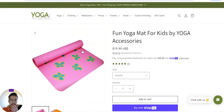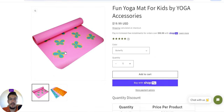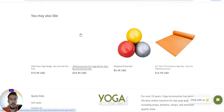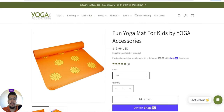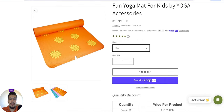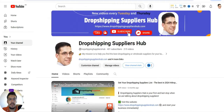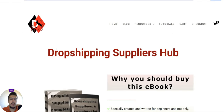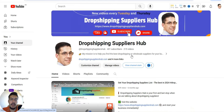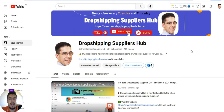They also have yoga mats for kids, around 20 dollars, which is not expensive. That's it for today — YogaAccessories.com is the fifth and last supplier. I hope you enjoyed this video. If you liked it, hit the like button, share it with your friends, and don't forget to subscribe to Dropshipping Suppliers Hub. Once again, check out dropshippingsuppliershub.com for my ebook. Thank you for watching and see you in the next video!